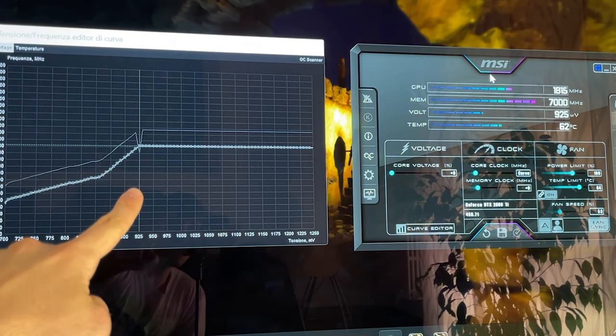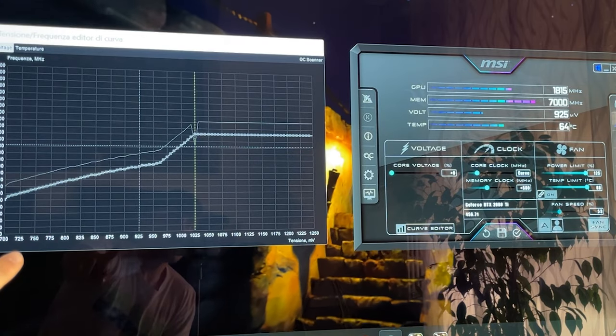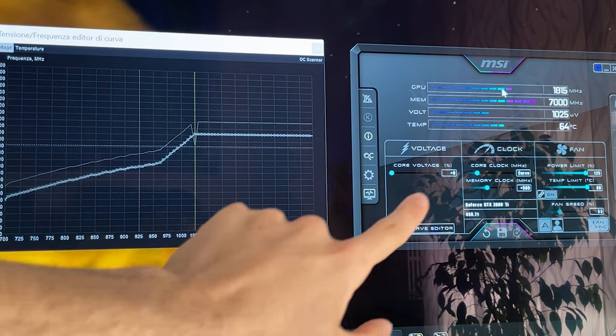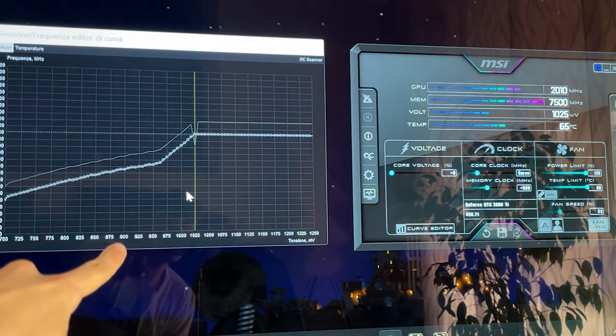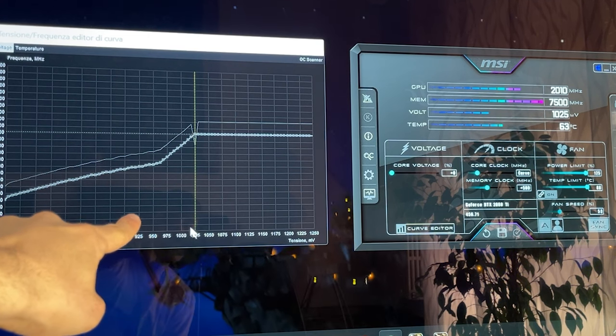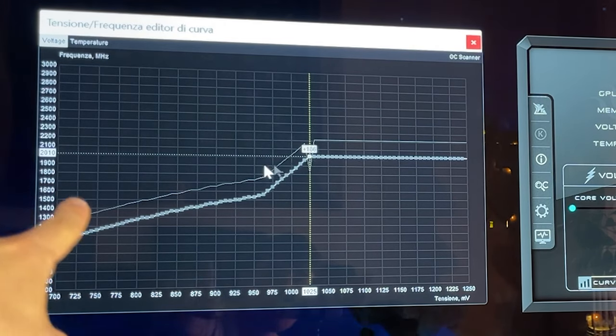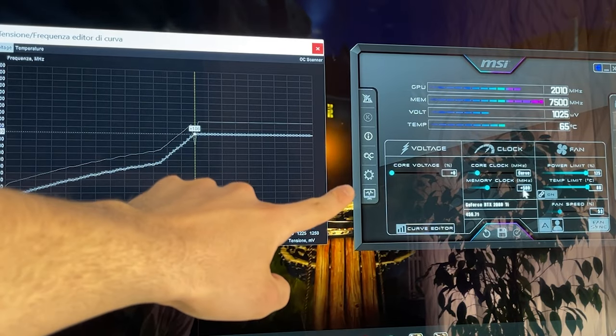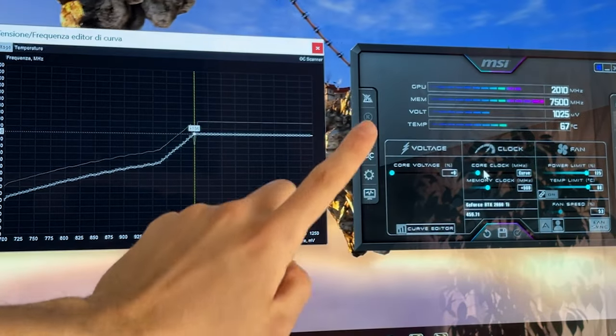try this one out if you want to. This is my actual curve that I use daily - it's at 1025 and it's at exactly 2010 on the core clock, and we have +500. This is